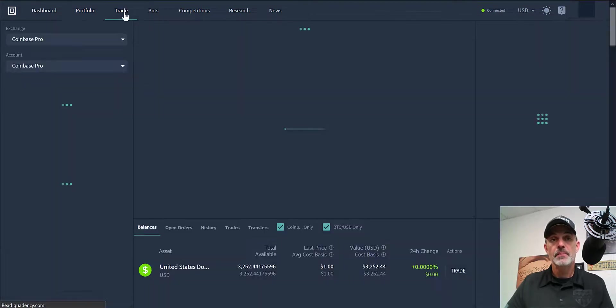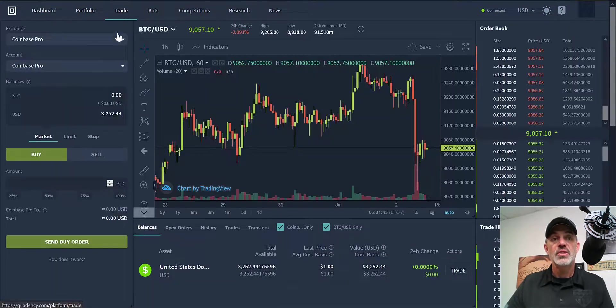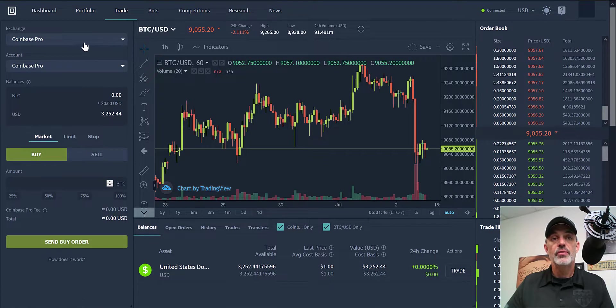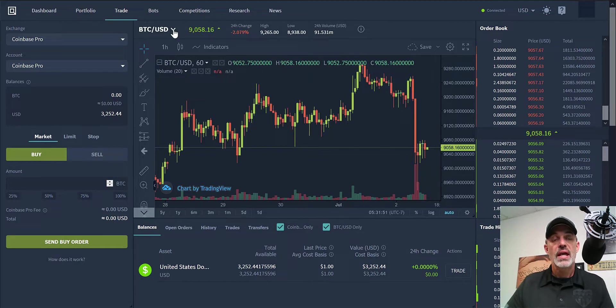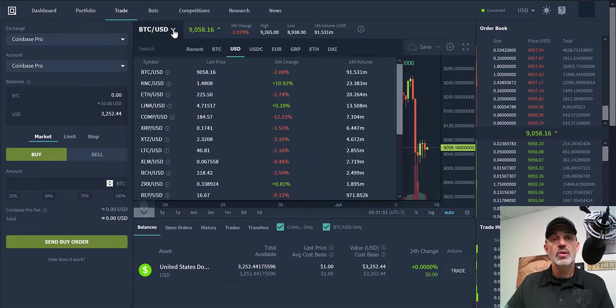If we jump over to Trade, we can now see that I have my funds available to trade on Coinbase Pro. Let's take a look.